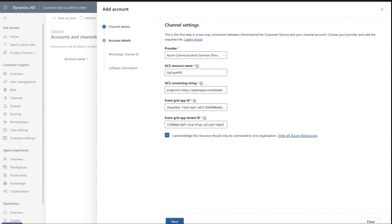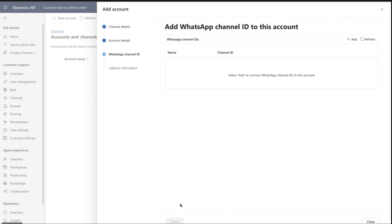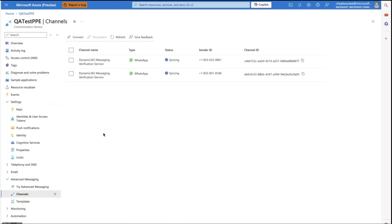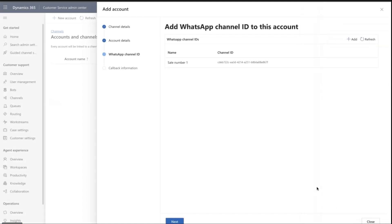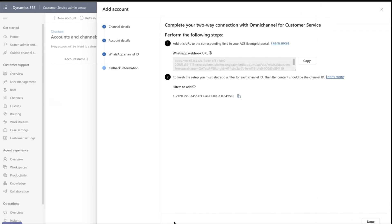Now we want to add the channel. Go back to the channel in the Azure portal and copy the channel ID. Go back to your channel setup, give the channel a name, and paste in the channel ID. Click Add and then click Next.